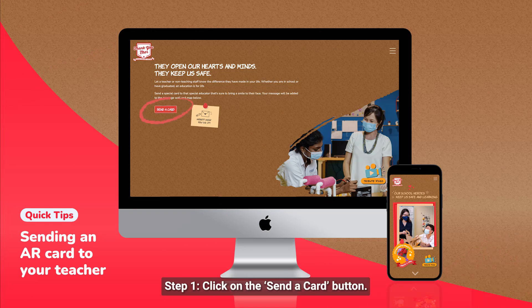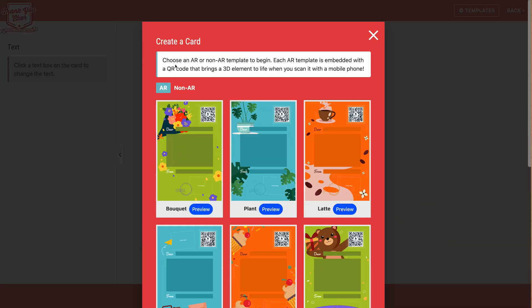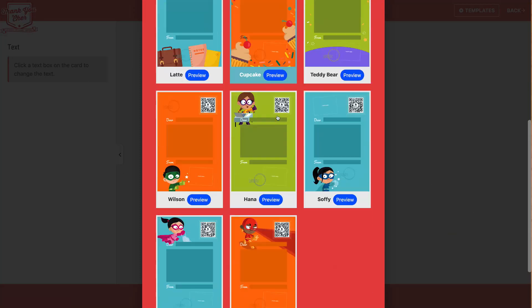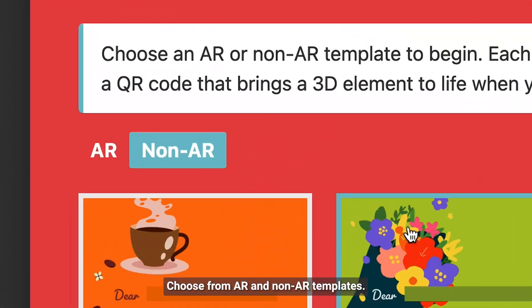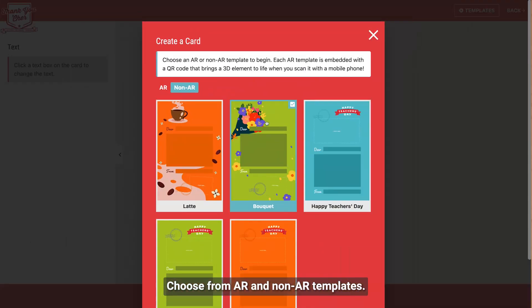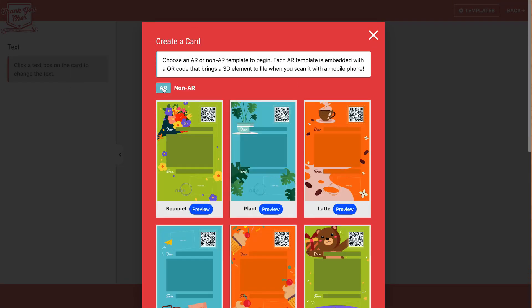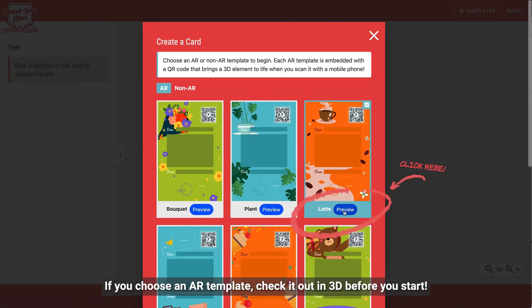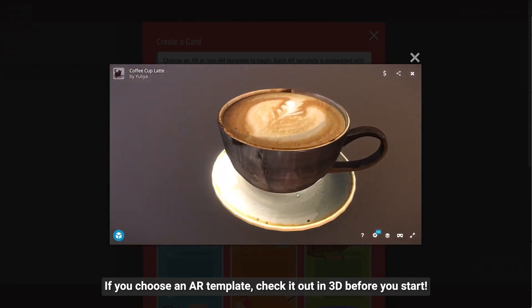Step 1. Click on the sender card button. Choose from AR and non-AR templates. If you choose an AR template, check it out in 3D before you start.